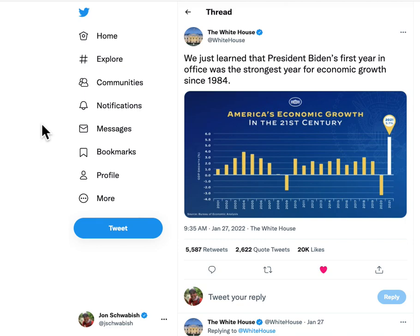Hey everybody, it's Jon from PolicyViz.com with another data visualization critique — this one from a few graphs in the White House Twitter feed. You probably saw this one last week: this bar chart of GDP growth across the country.